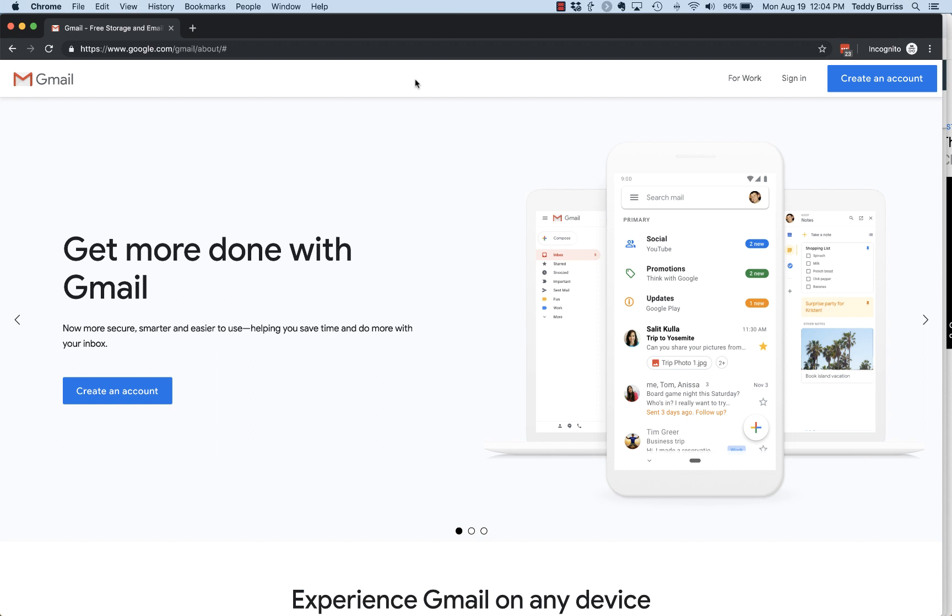In this series of videos that I'm going to create, I'm going to show you in very simple and short videos how to set up your Gmail account and how to do all the different things that you may want to do with your Gmail account.